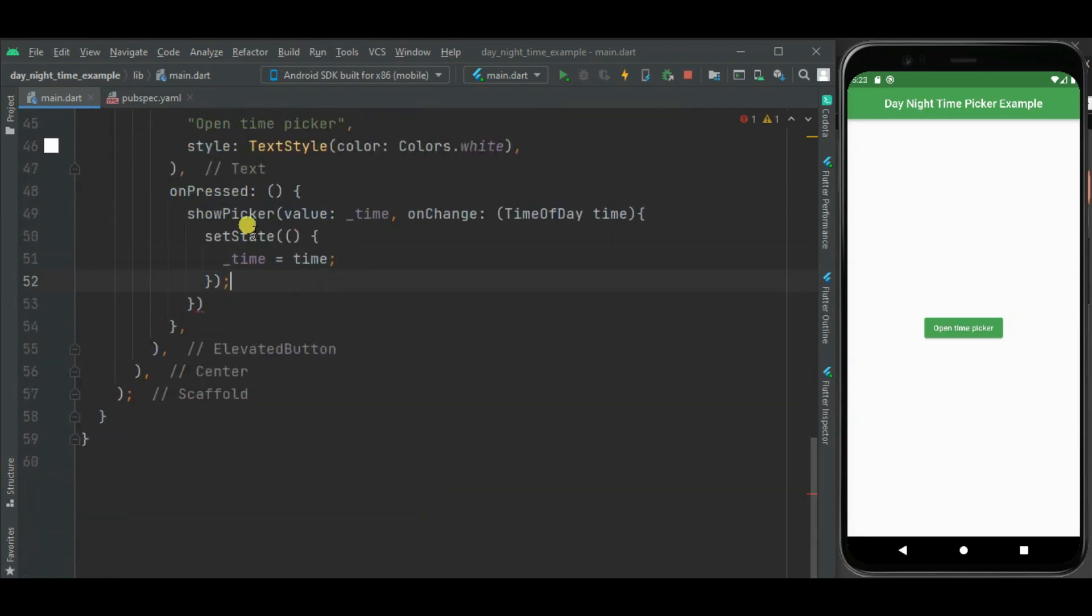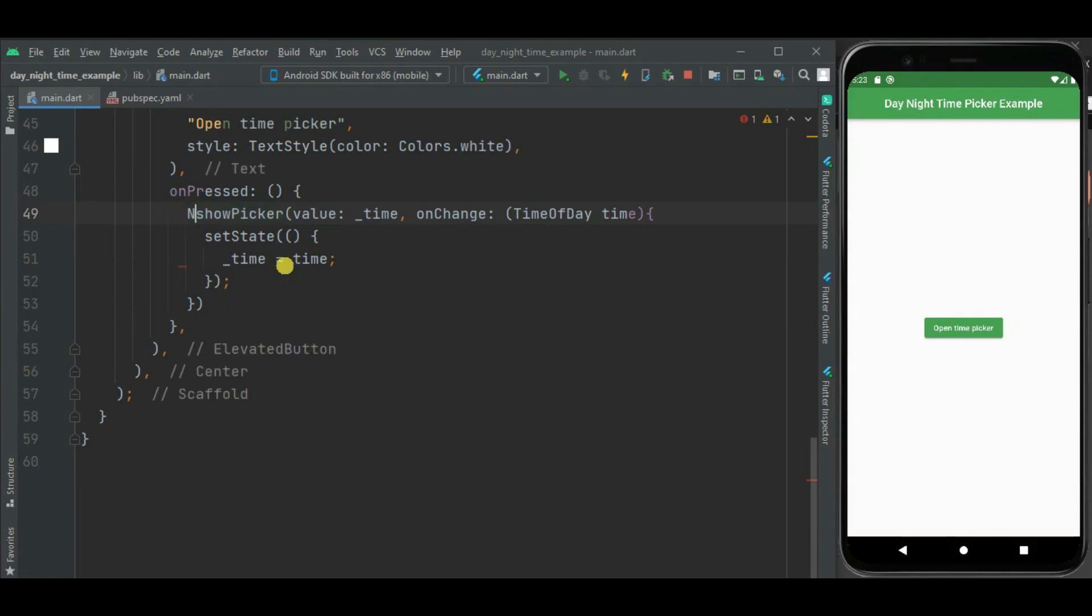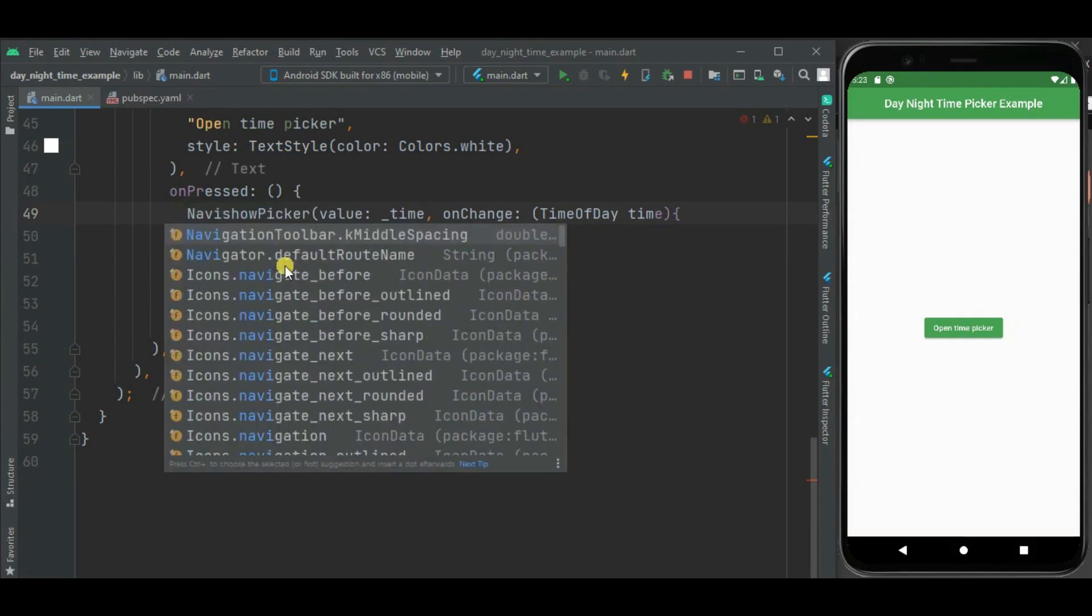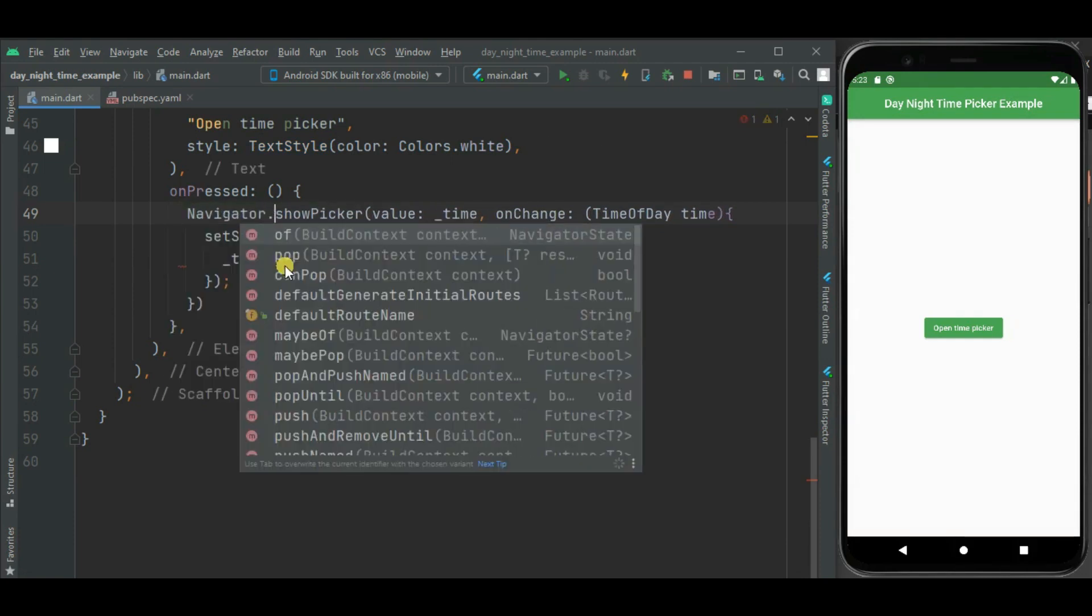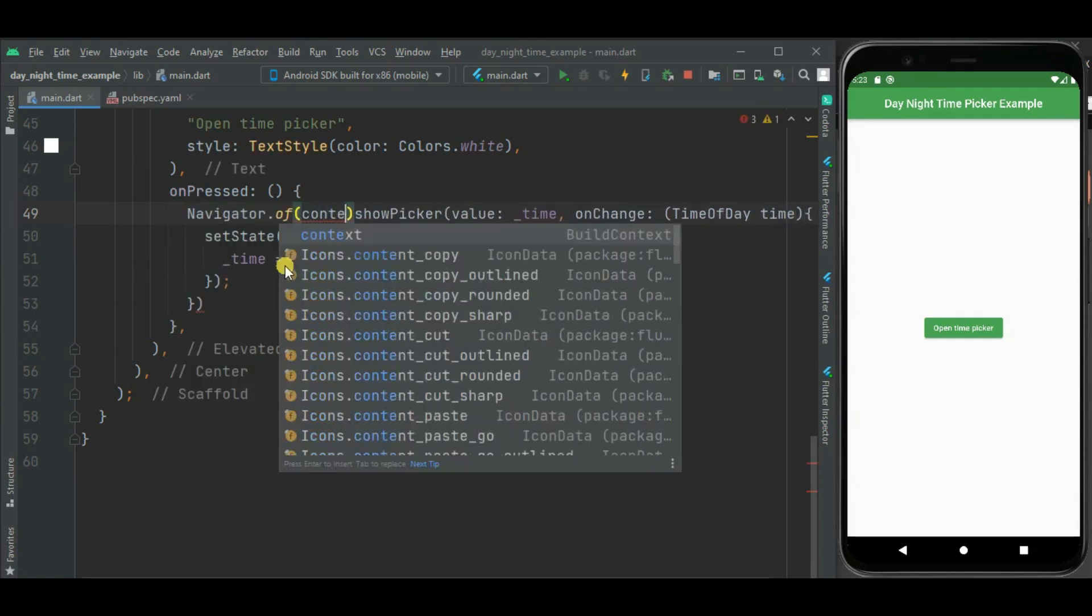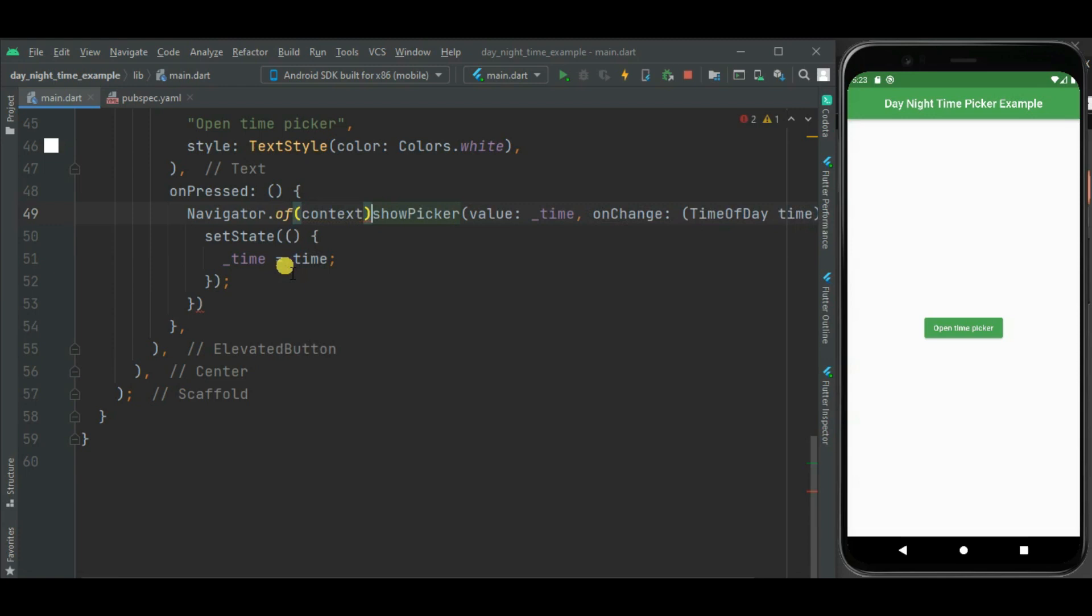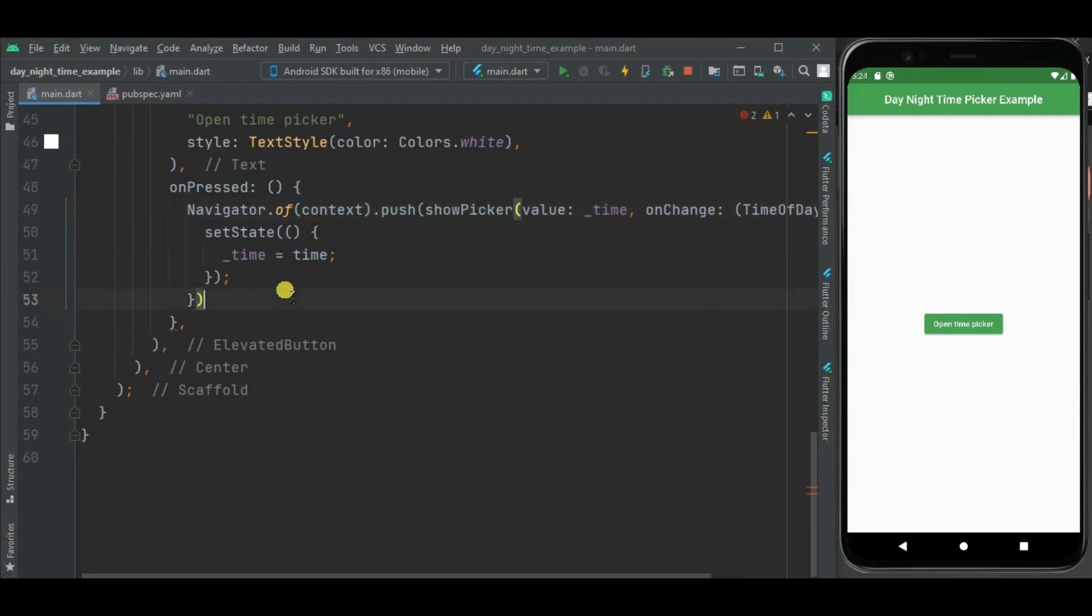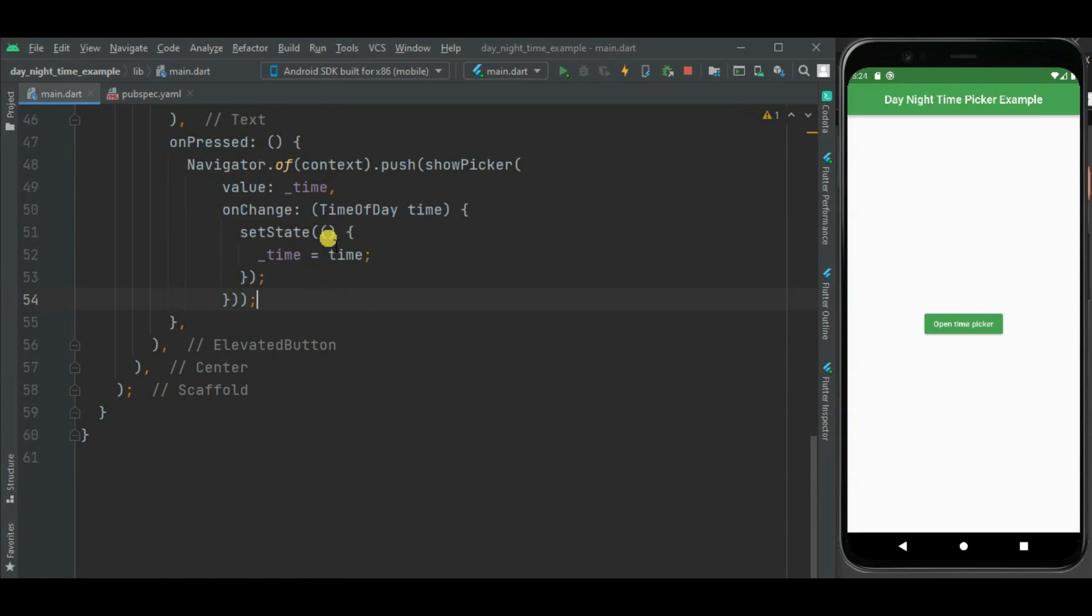As the show picker returns object of page route builder, we need to call it from Navigator.push method. So now we have called this show picker from Navigator.push method. Now our day time picker is ready to show. Now let's check.